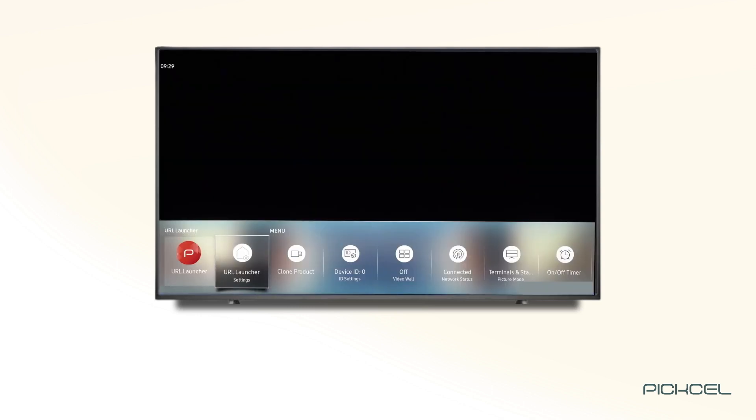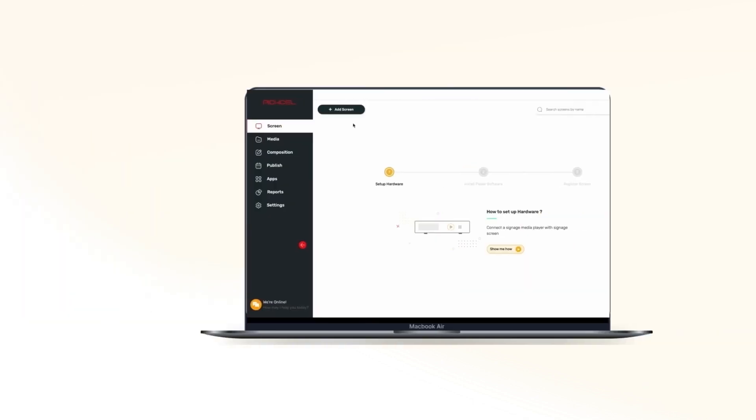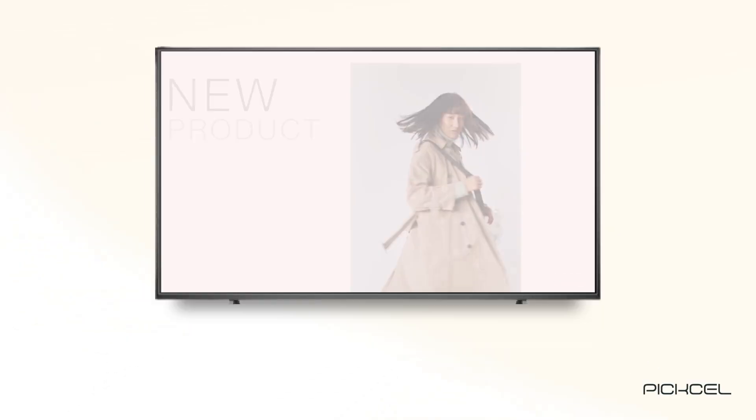Now, the home page will open, and the Pixel app will install. Once the app is launched, it will show a six-digit unique screen registration code. You will need to enter this code on your Pixel console to complete the pairing of your screen.